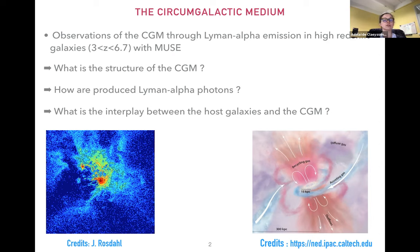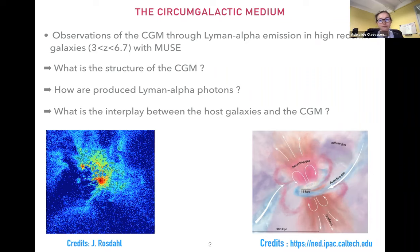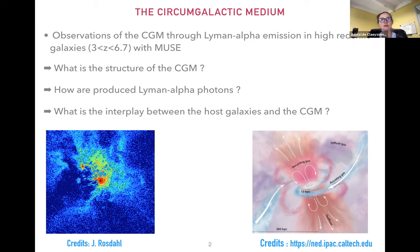We study galaxies at redshift between three and six. The circumgalactic medium, as you may know, is mostly composed of neutral hydrogen and is an interface through which galaxies interact with their environment. Observing and characterizing the CGM is very important to understand the processes involved in the formation and evolution of galaxies at high redshift. One way to detect this hydrogen cloud is the Lyman-Alpha emission, which is produced by hydrogen recombination and is a powerful tracer of the CGM, especially at high redshift.